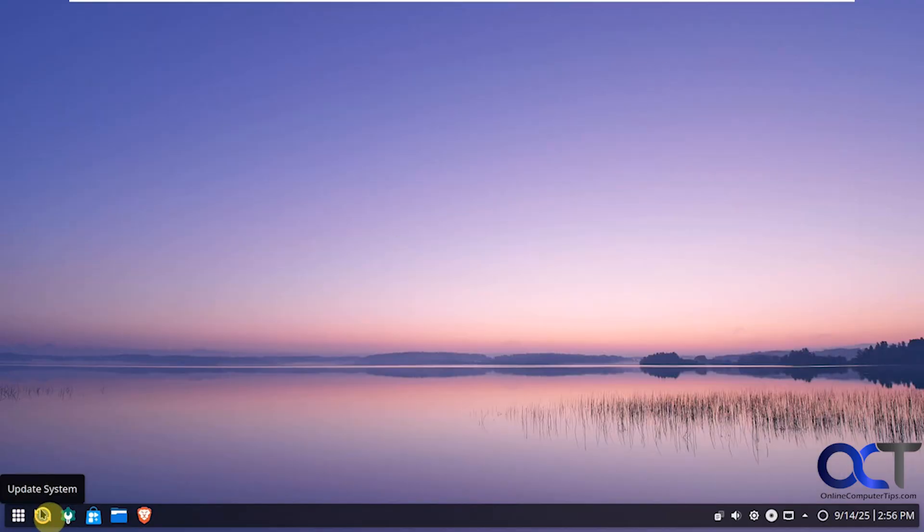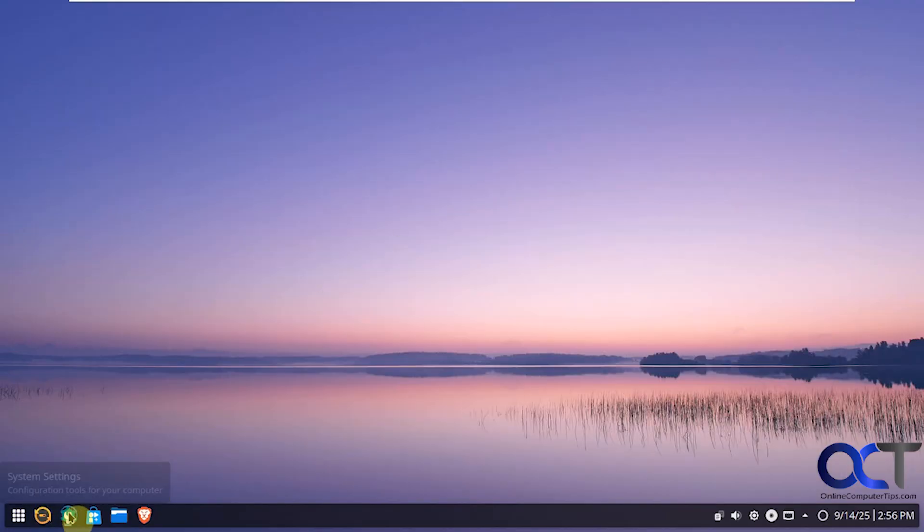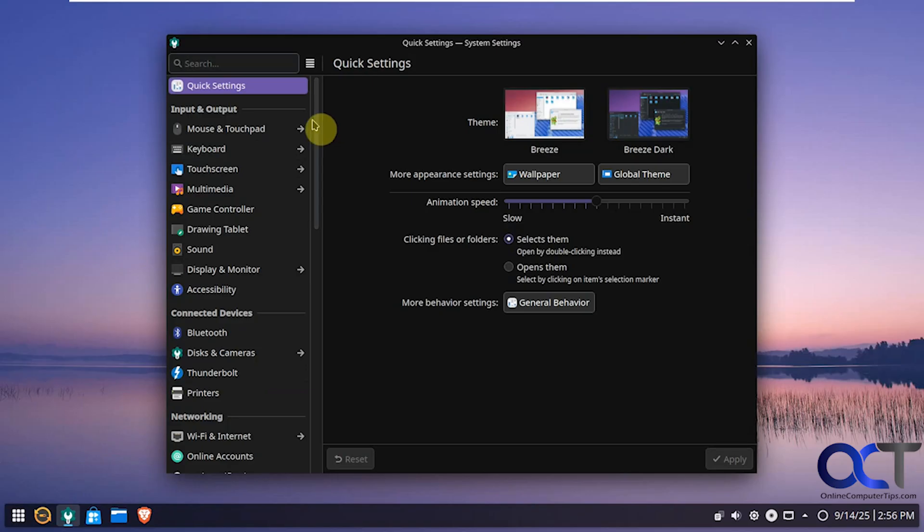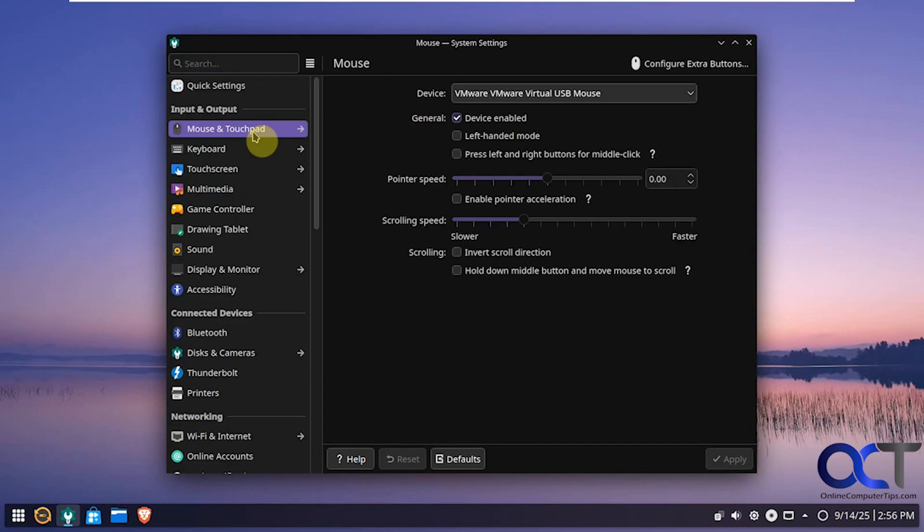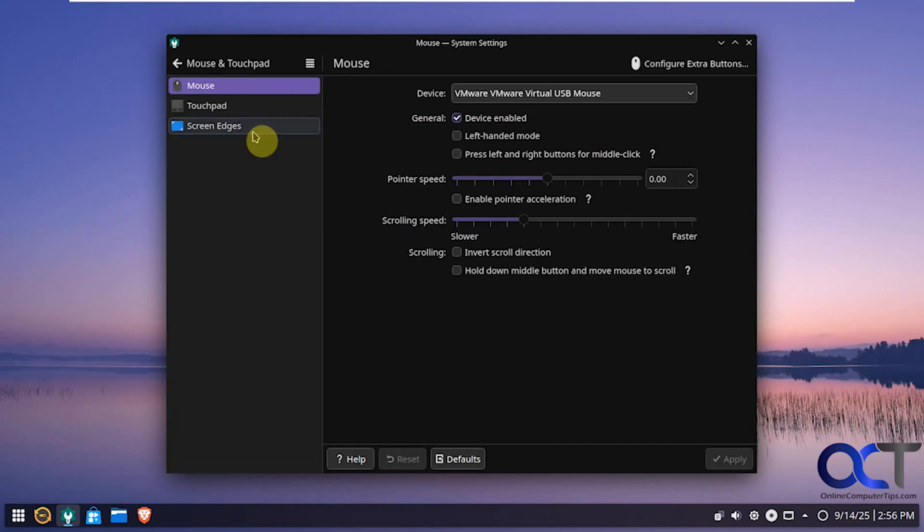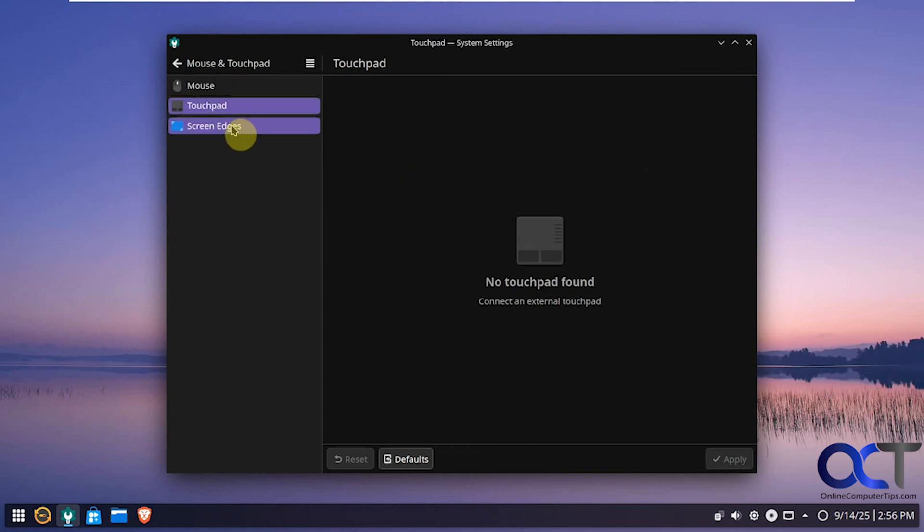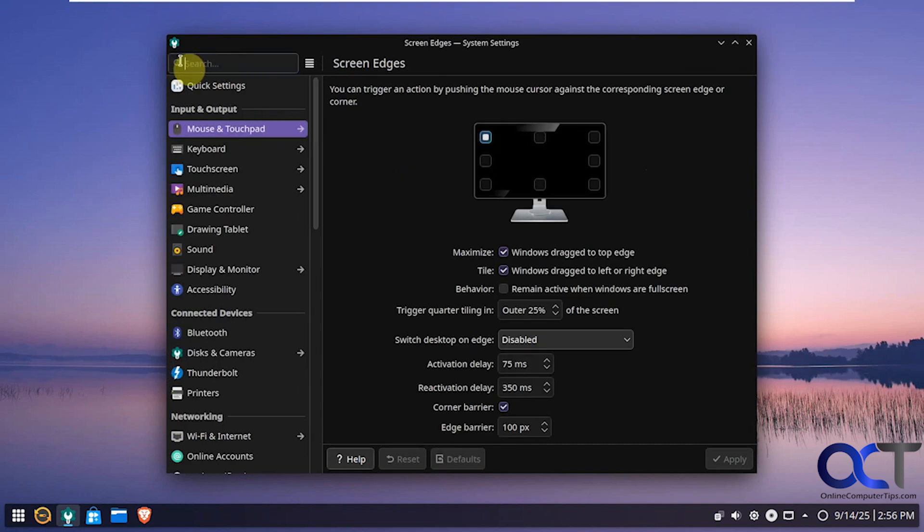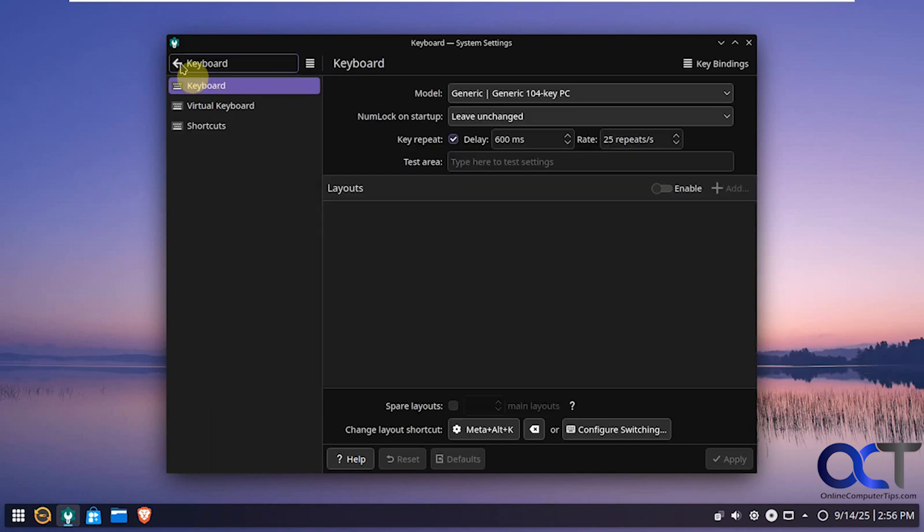So down here we also have some updates. System settings. So a lot of options here. So we'll just kind of click through these real quick. So you get an idea of what we have here. Here are some quick settings. Mouse and touchpad settings. And some of these categories will have subcategories as you can see here. Keyboard options.